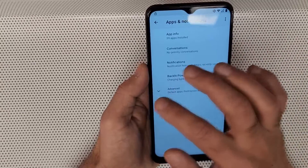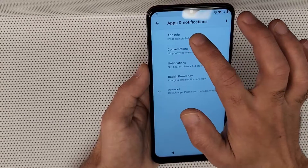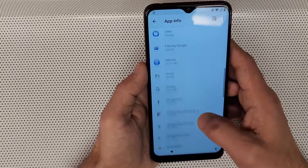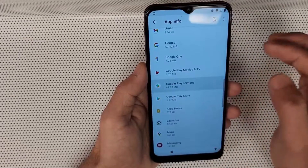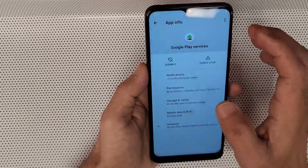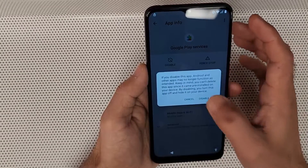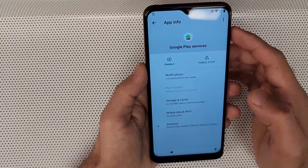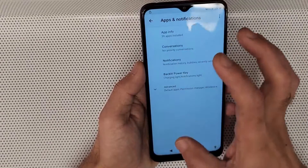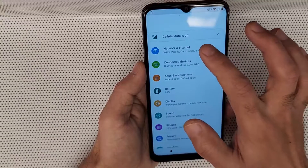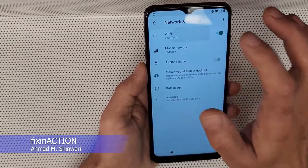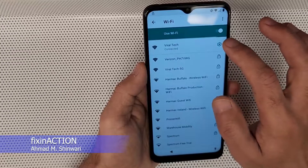In App Info, find 'Google Play Services.' Tap on it, then tap 'Force Stop,' then 'Disable' and confirm 'Disable App.' Then go back twice.